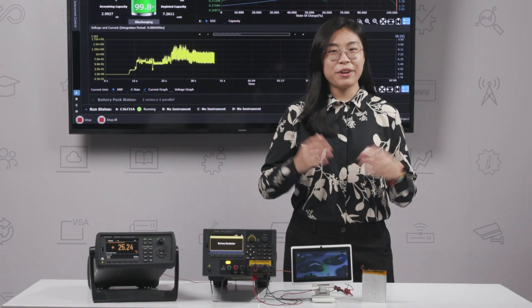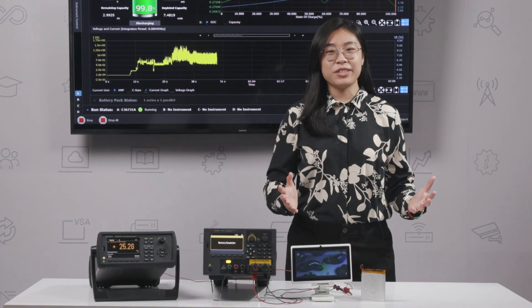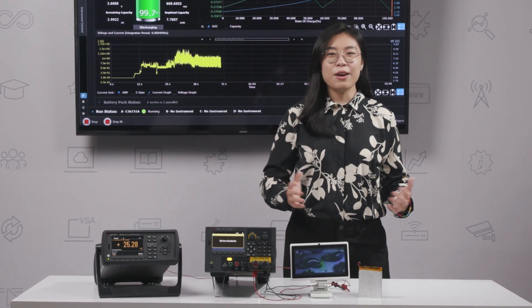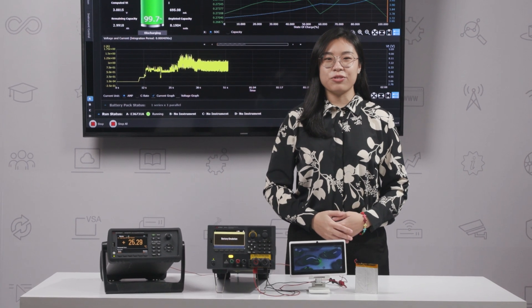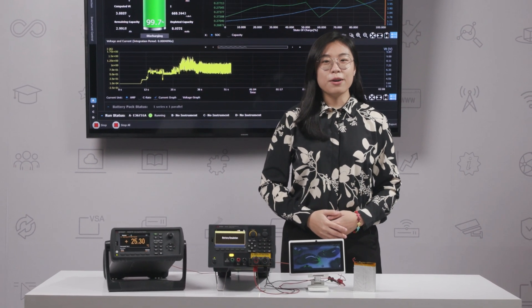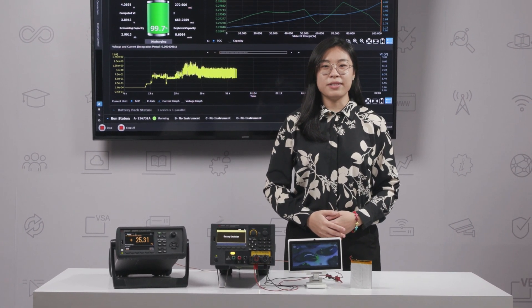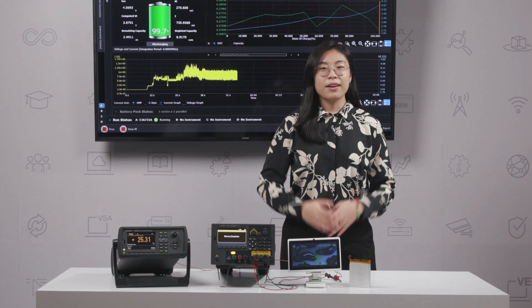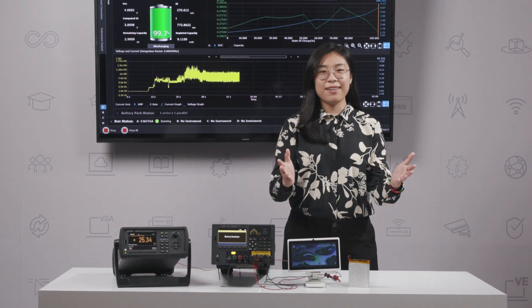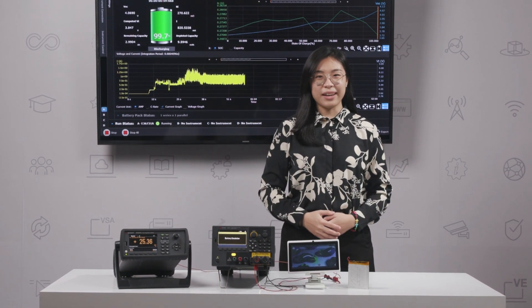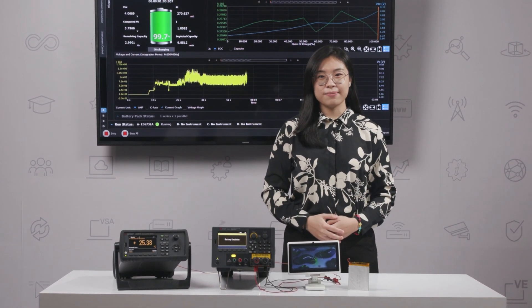Experience the future of IoT battery testing with Keysight's E36731A and BV9210B software. Get yours now at keysight.com. Thanks for watching.